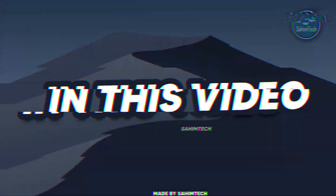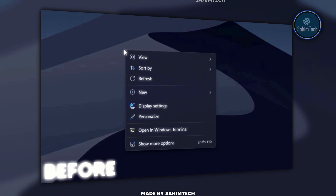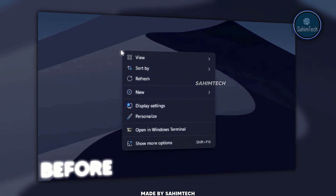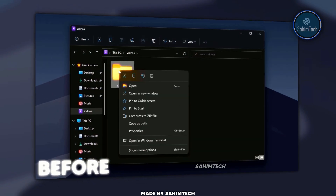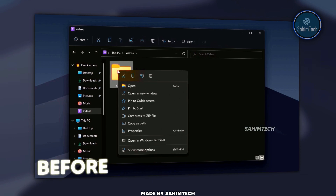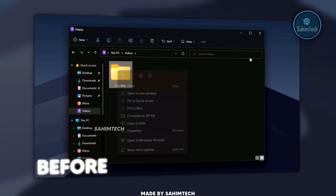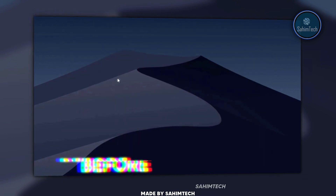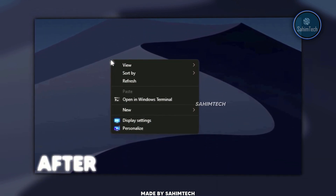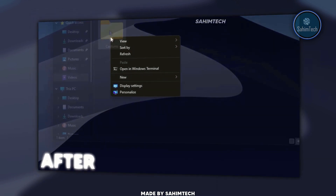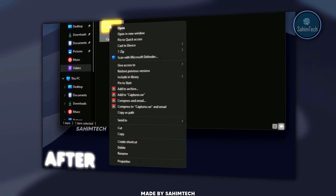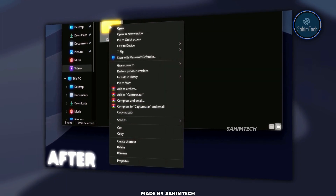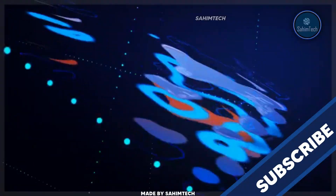In this video, I'm going to show you how to disable the new Windows 11 modern context menu and get back the old classic context menu that we're used to on Windows 10 and older versions of Windows. So let's get started.